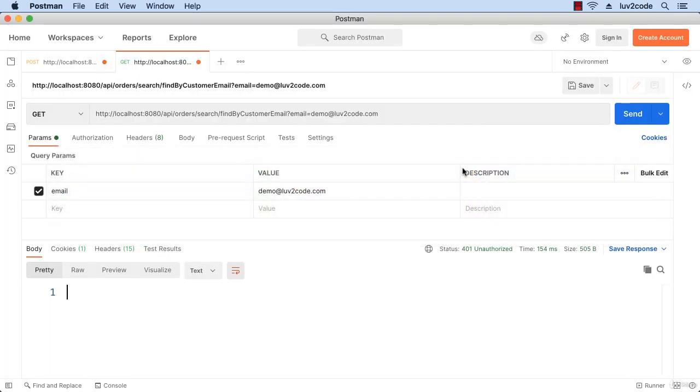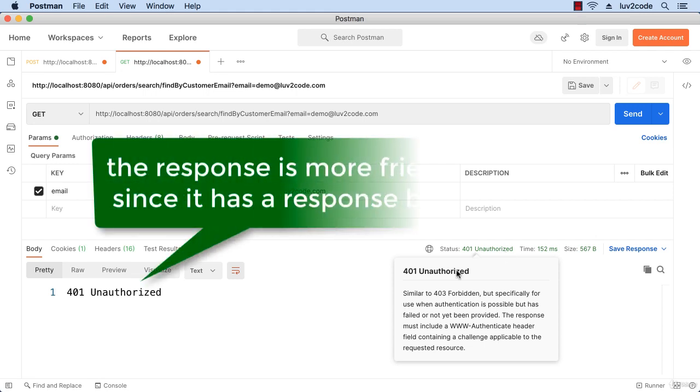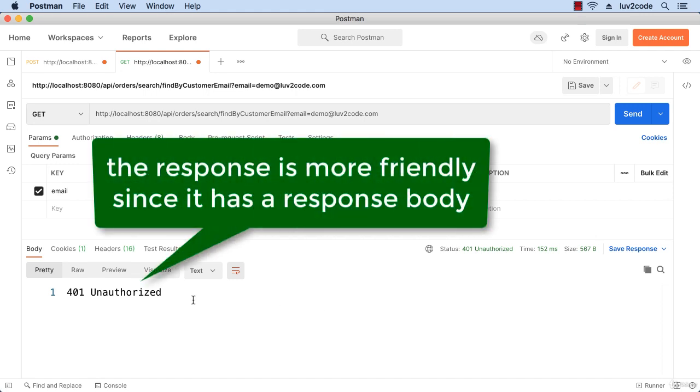Now I'll swing back into Postman and submit this request again. We get the status 401, and the response is more friendly since it has a response body. It's just easier to see without having to worry about just the status code itself.